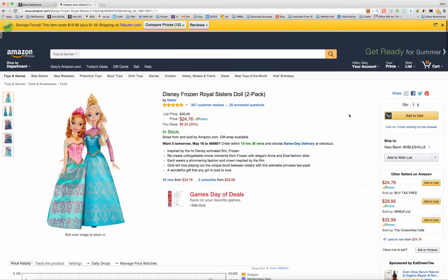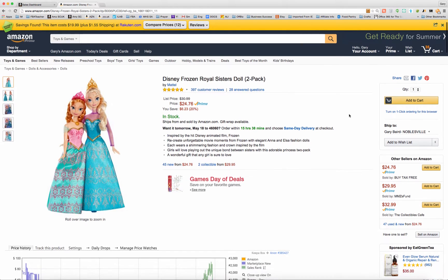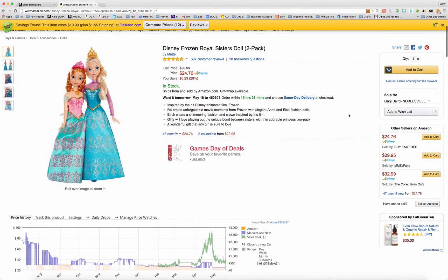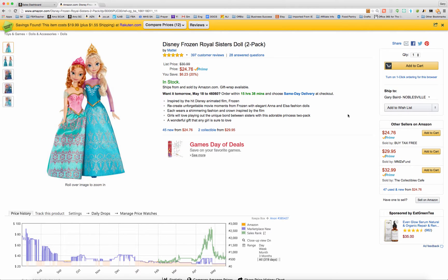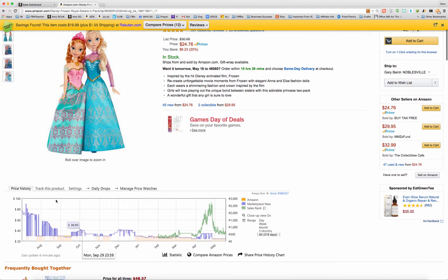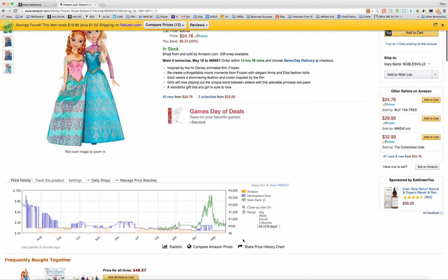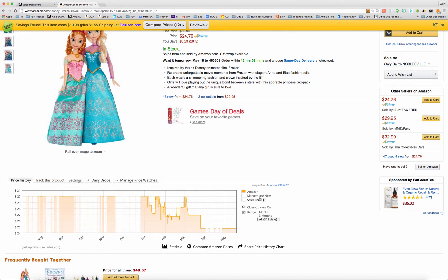Once you've downloaded it, when you go to a product page — I just pulled up this sample product for no particular reason except it has a pretty good Keepa chart to talk about — you will see this chart and this information over here that wasn't there before you downloaded the Keepa app. Let's go through this information one piece at a time.